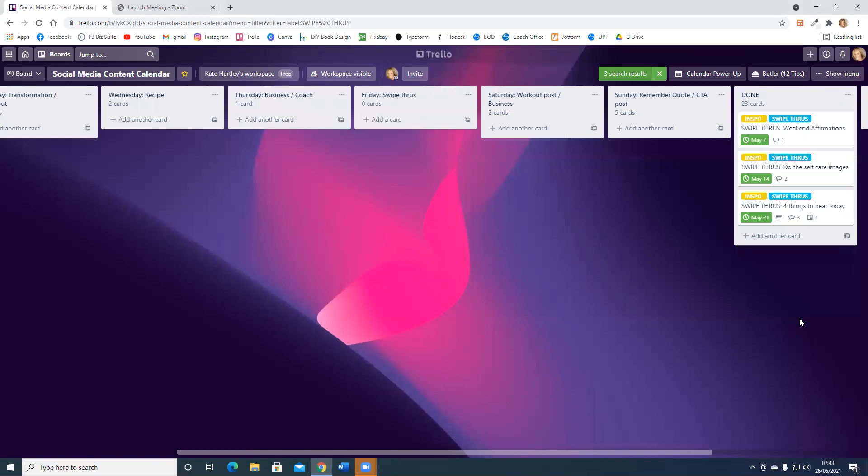Now I'm going to go into my Canva where I create my swipe throughs, and I'm actually going to schedule or draw down and put it into here, into this card, the swipe throughs that I'm going to share on Friday.